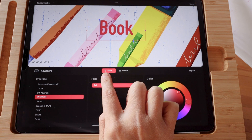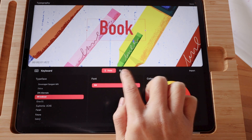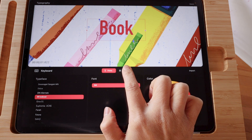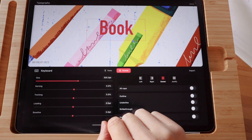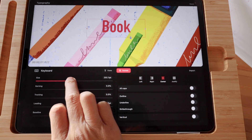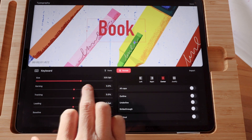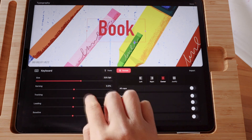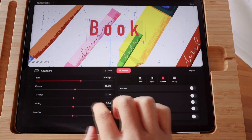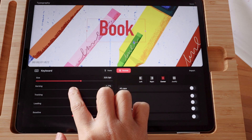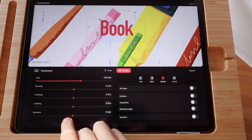Next to the font highlighted tab, you can see the Format tab. When you tap on it, you will have additional editing options where you can change the size of your text, the Kerning — which is the distance between letters, be very careful about those — and Tracking, Leading, and Baseline.